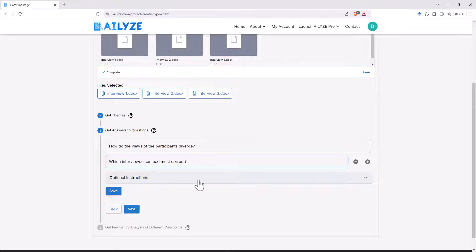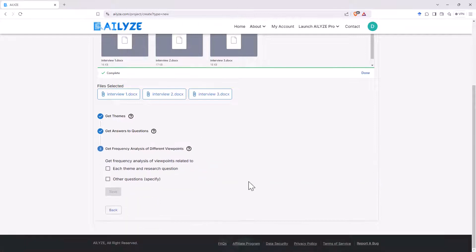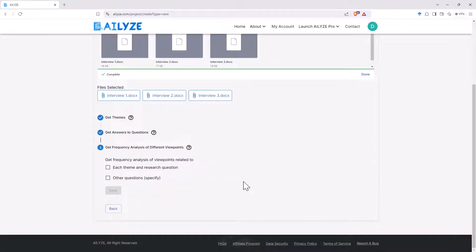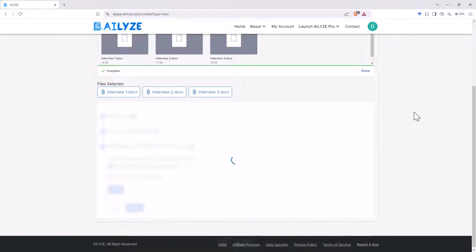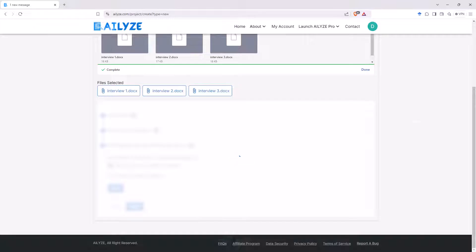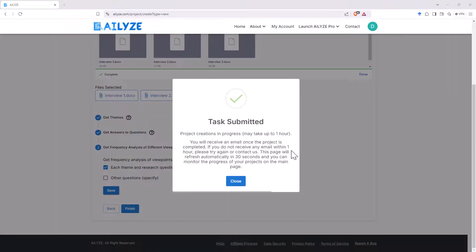Again, not going to add any instructions. This is our first time through playing with this and then frequency analysis, each theme and research question. And we could have other questions, but we're not going to. So we've said all that and then we'll set this going.